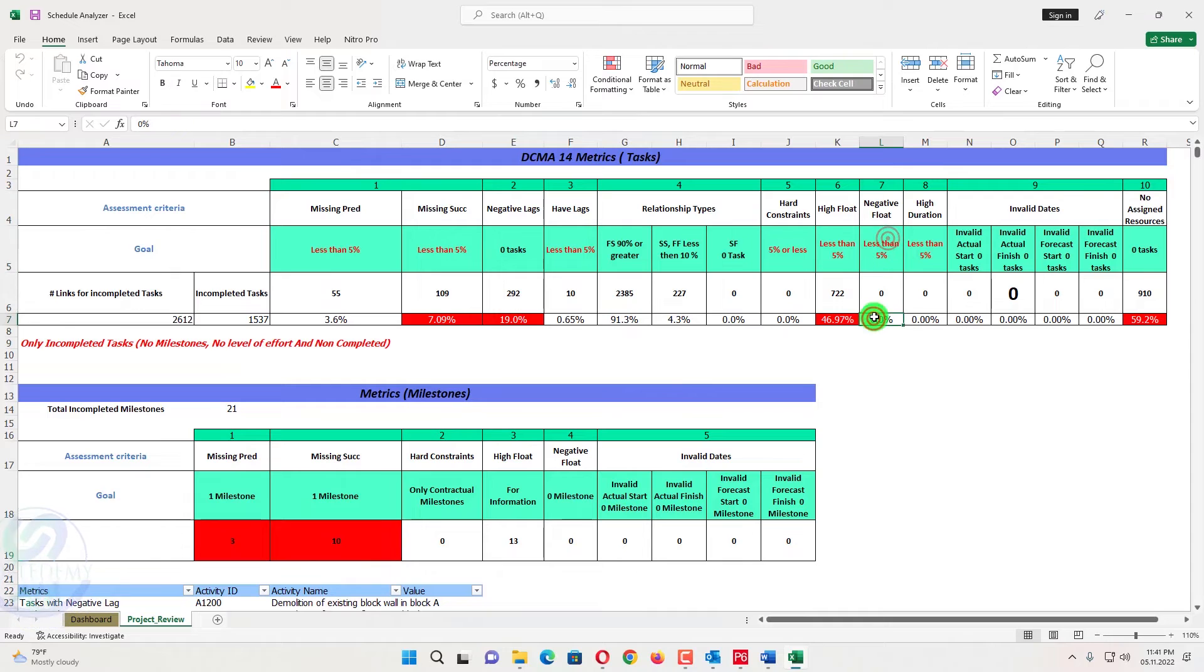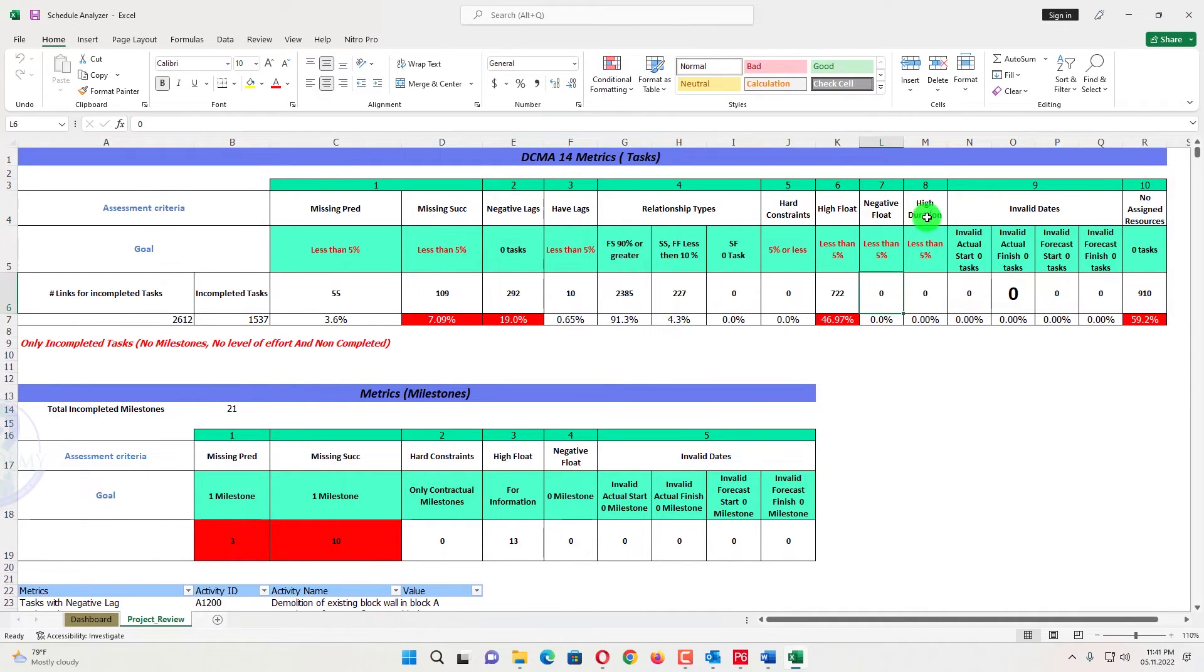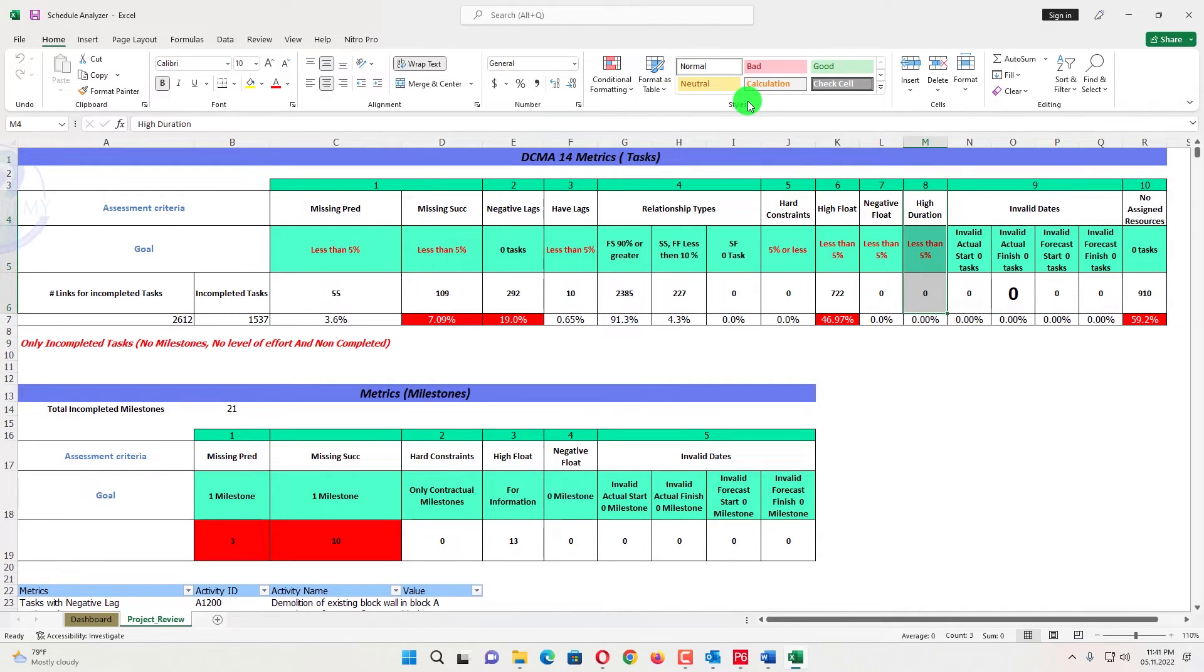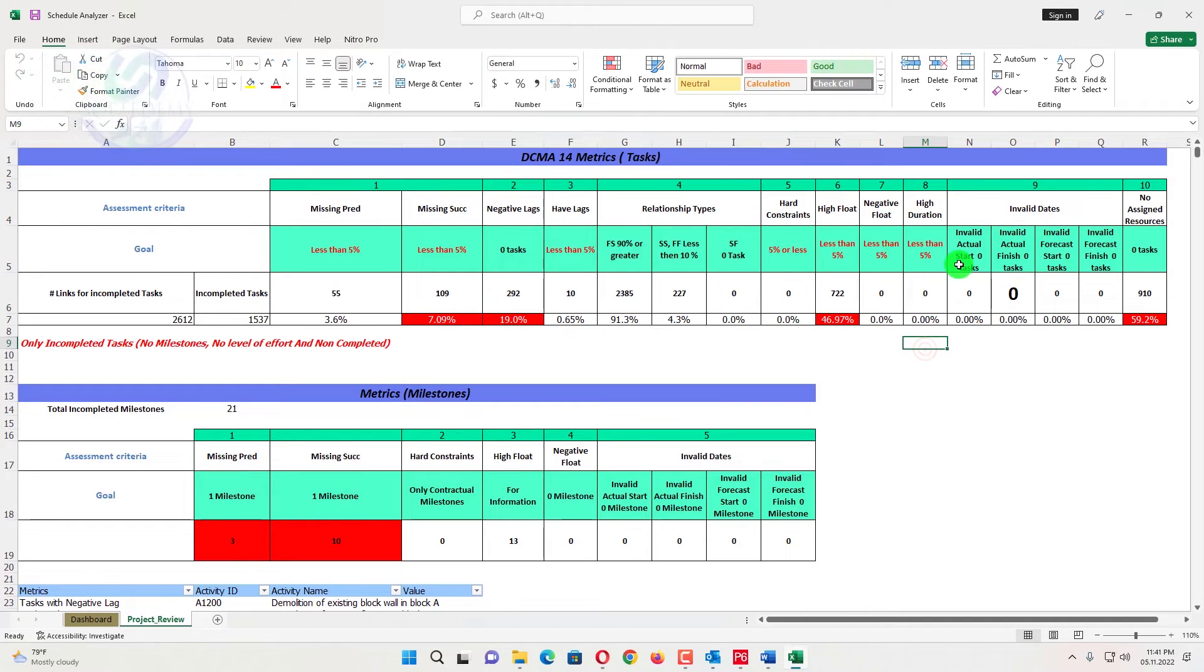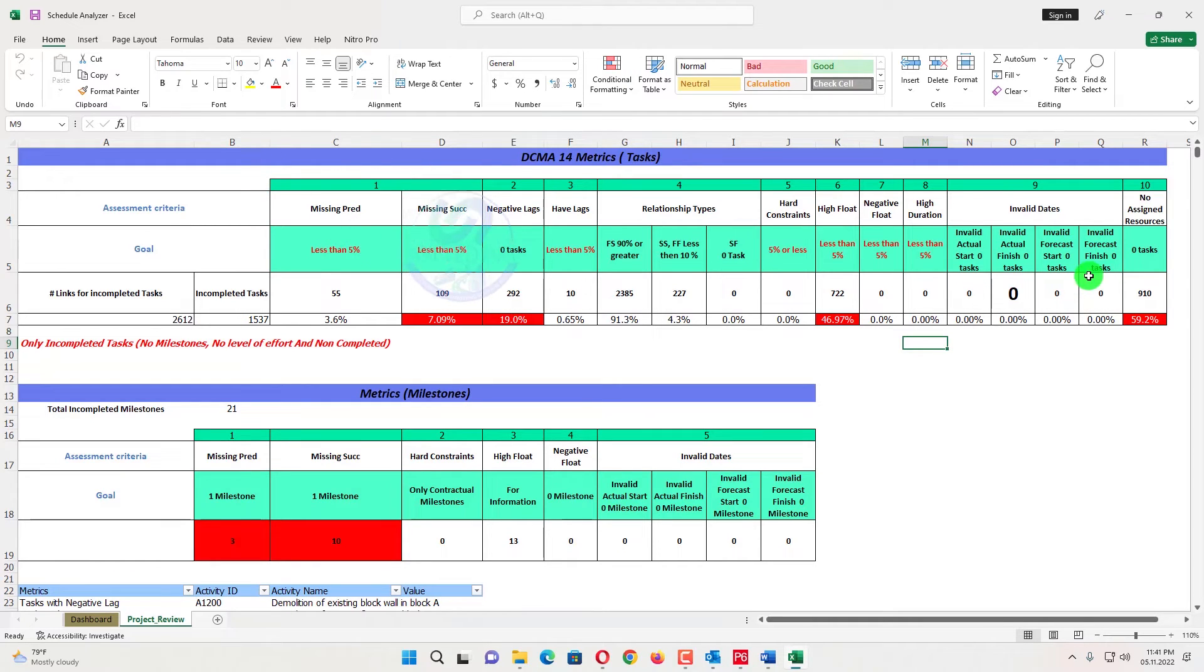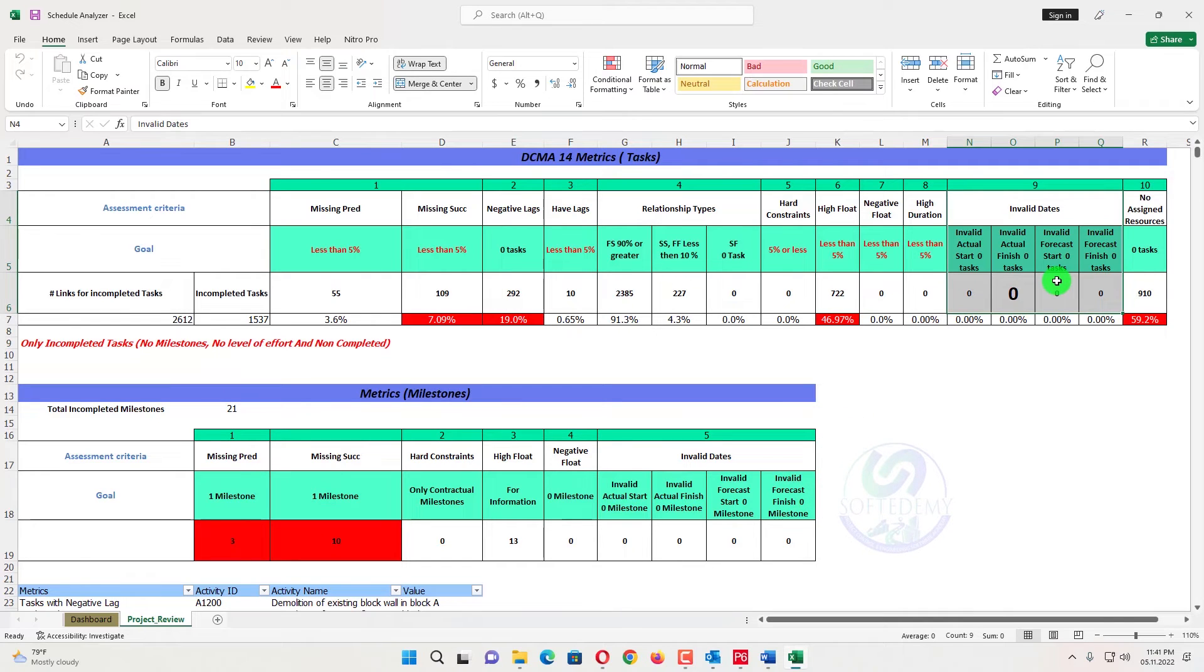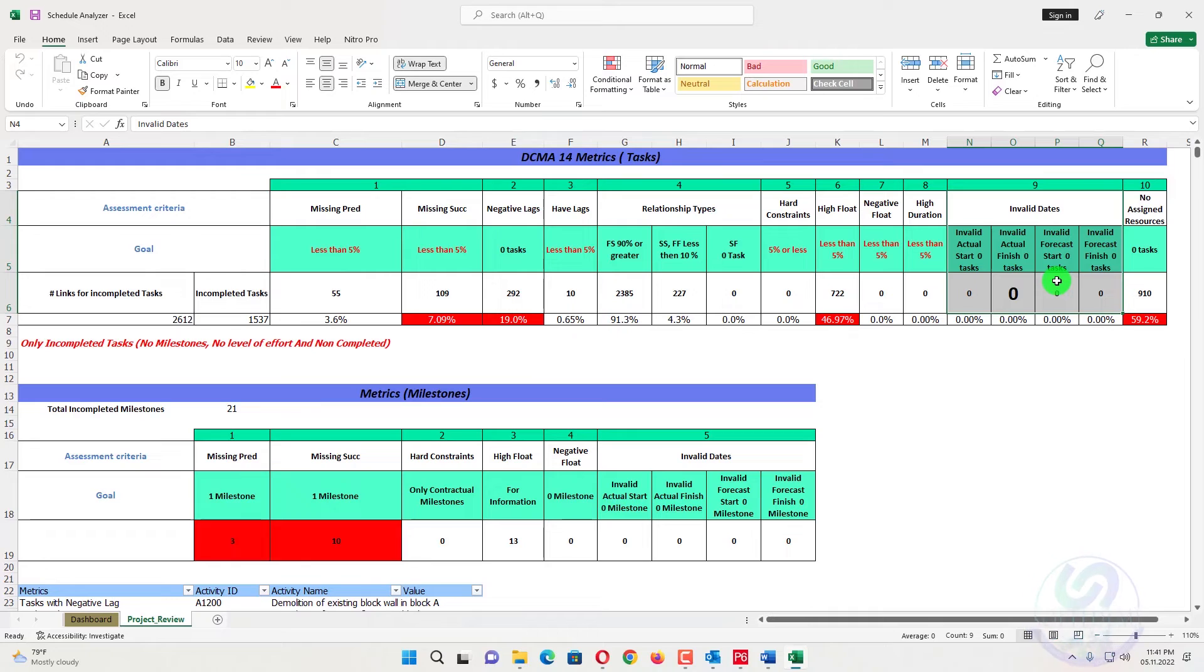The next one negative float, it should be less than 5%, in this case zero. And then because the this the based on zero float, that was negative float is zero right now. Higher duration, activities do not have more than 28 days duration, should be less than 5% here. No activity. Then invalid actual start zero, invalid actual finish zero. Also invalid forecast start zero, invalid forecast finish zero. That's all invalid dates. Invalid dates means there are some dates you have added which are not compatible with the version. So that one of that one are invalid dates.